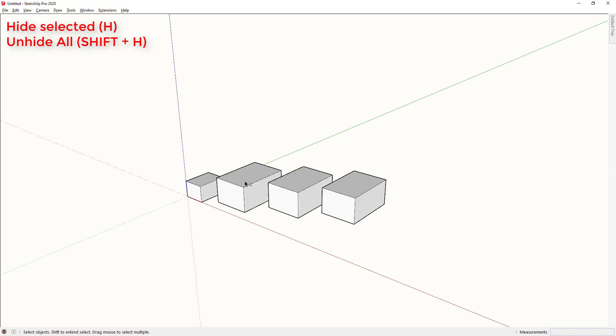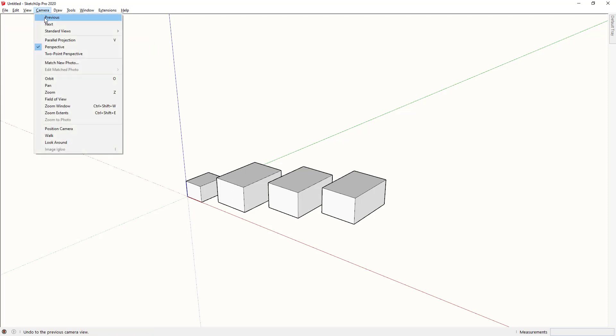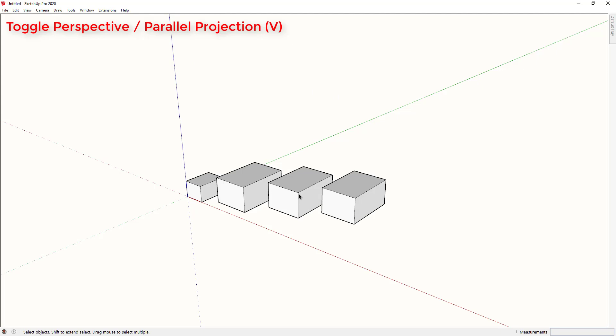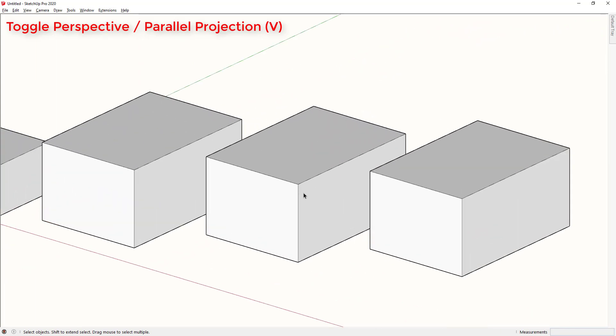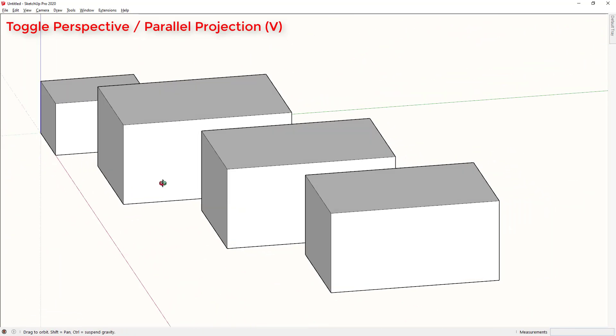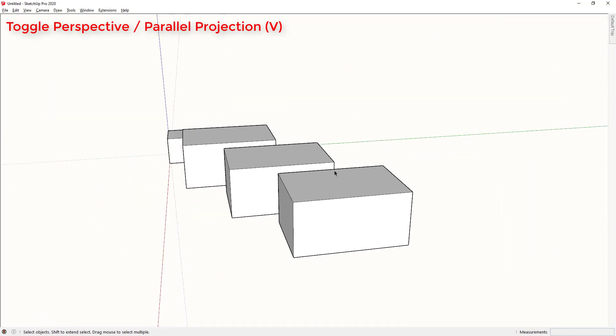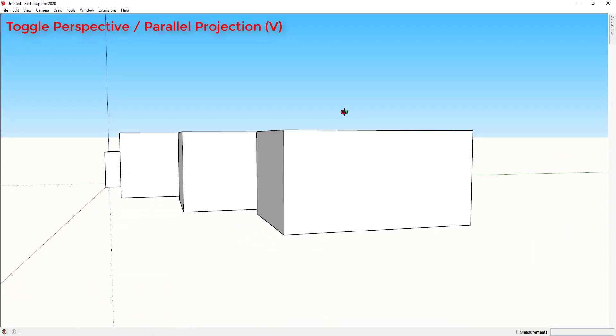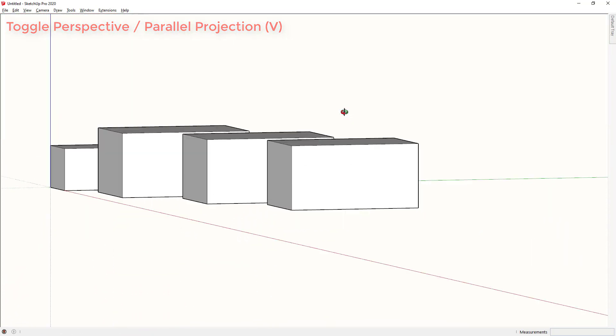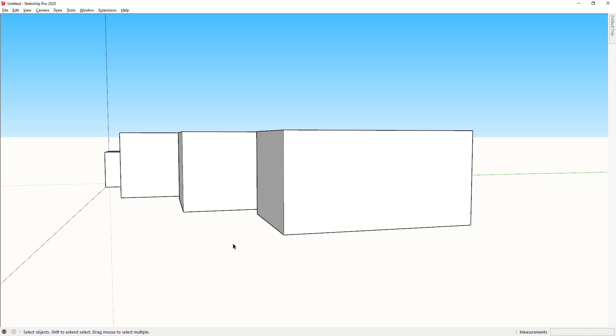Another shortcut that I find really useful is switching between parallel projection and perspective. Notice I've assigned the V key here. I can tap V and that switches me very quickly from parallel projection to perspective.